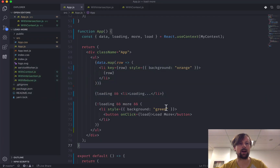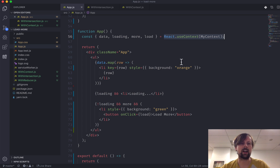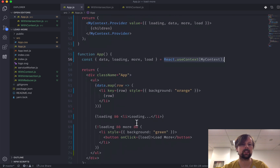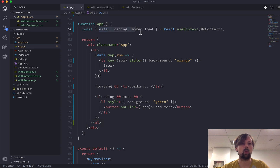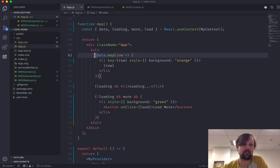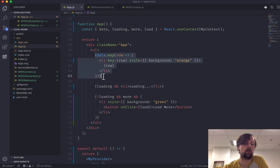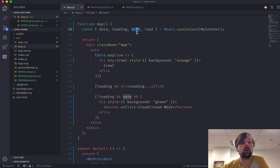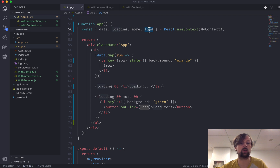In our React app, we've got a few pieces of state provided by our context. If you want to know how we got to this point, I have videos on the useReducer hook and the useContext hook. Essentially, we have our data array, a loading boolean, a boolean called 'more' that tells us if there's more data to load, and a function to call when we want to load the data.